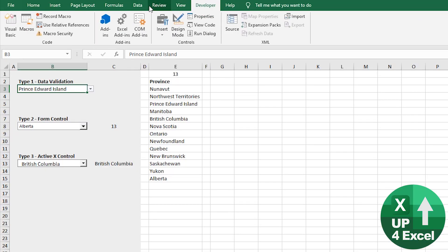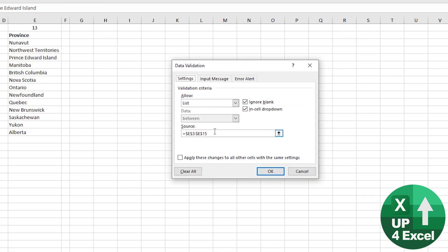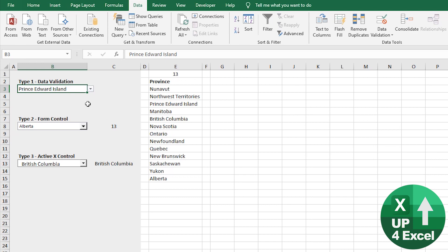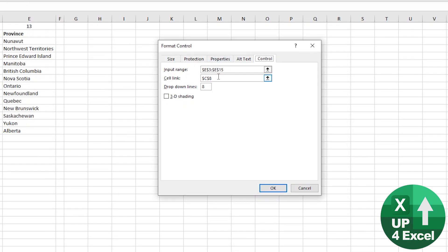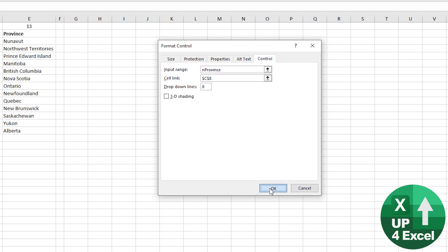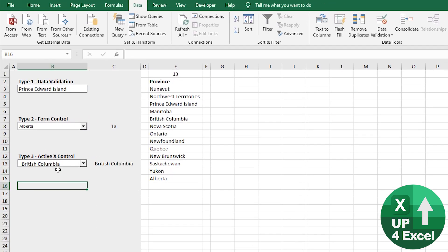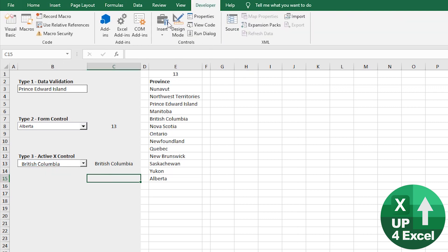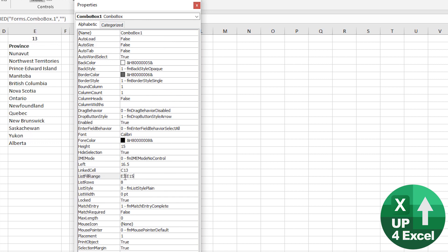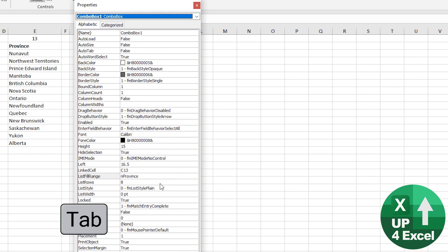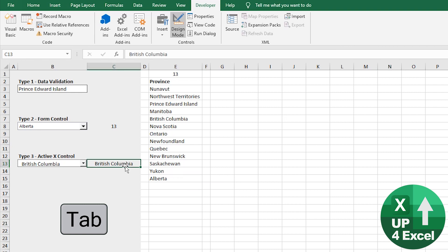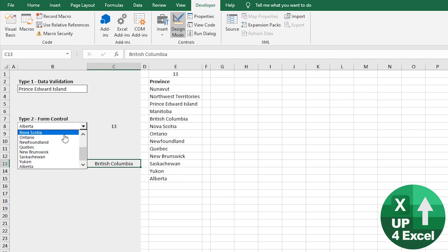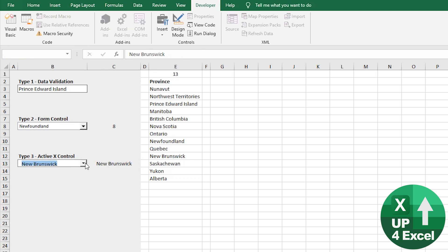Now all that remains to be done is link these to it. So it was called nProvince. So I'll go back to data validation. Instead of that as the source, I'm just going to put nProvince and click okay. Same on this form control, slightly different. Don't need the equal sign. You just type in nProvince. Okay. ActiveX control, slightly different. Design mode. Back onto the properties. So the list fill range, which is currently that. Let's just put in nProvince. Okay. Close that.